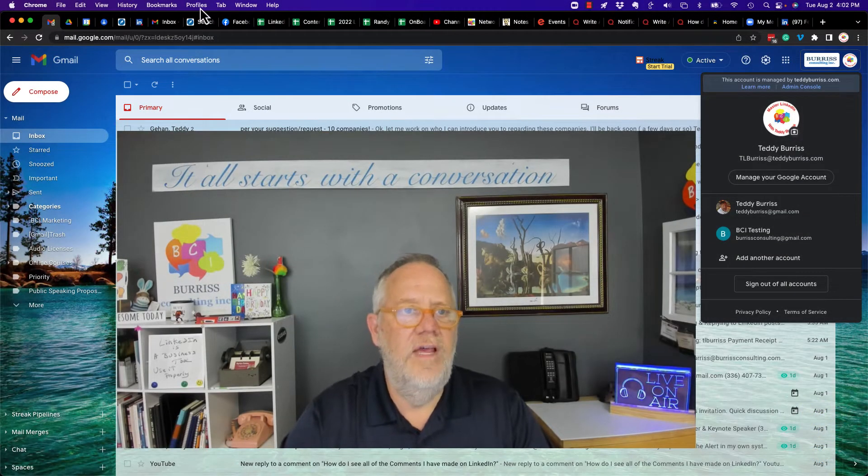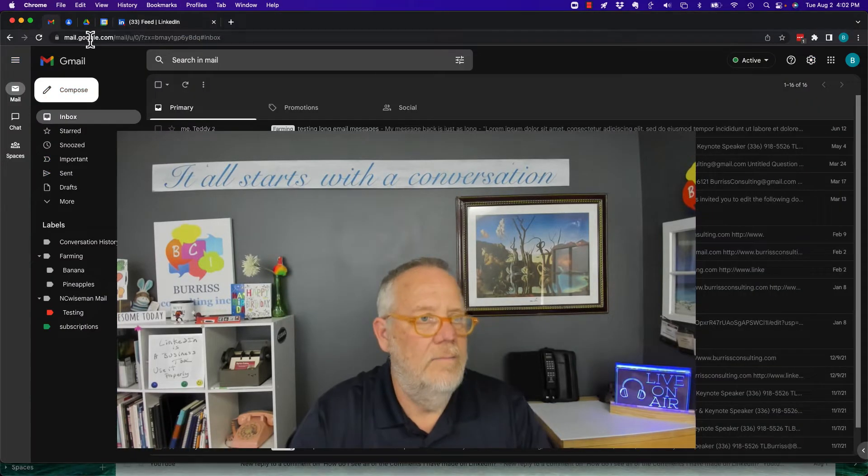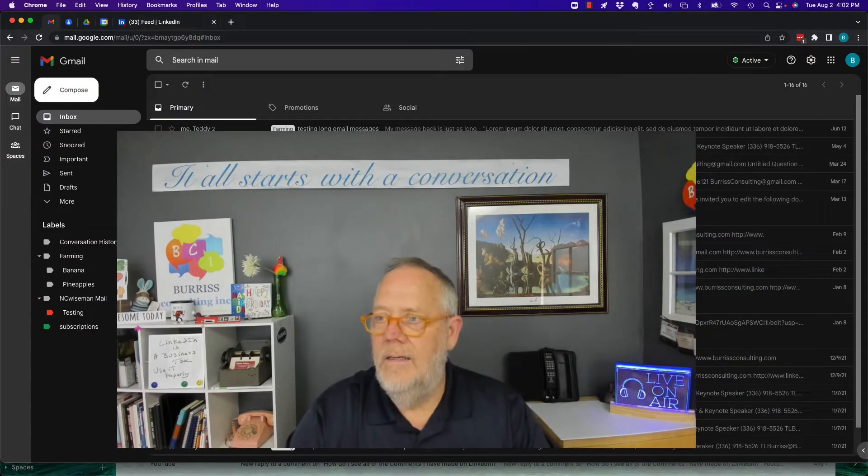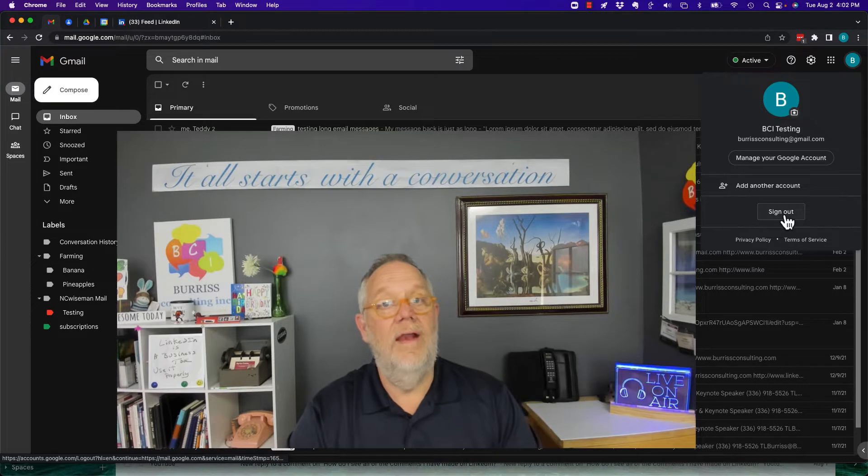If you're just in a single account right here, and you click on that icon, you can sign out of that account.